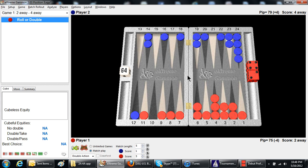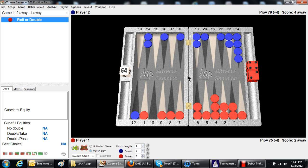Well, what do you need to learn here? The first thing you need to learn in all cube decisions is, what are the take points? What is blue's take point here? What would make blue, what percentage of wins does blue have to have in order to take this cube?